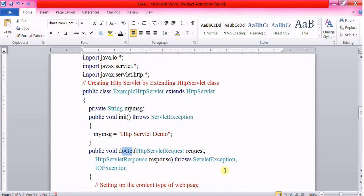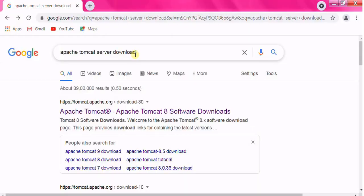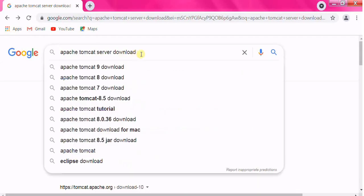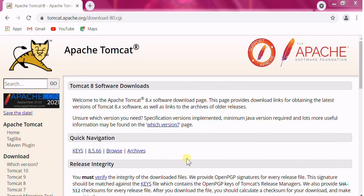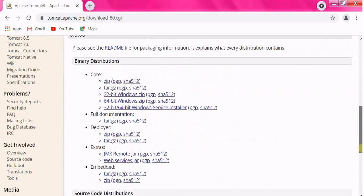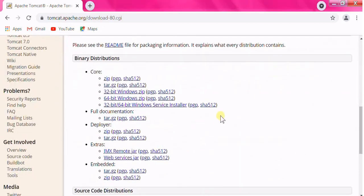To get into the program, we have to download the Apache Tomcat server. Go to your favorite browser, search for the download link, and click on it.